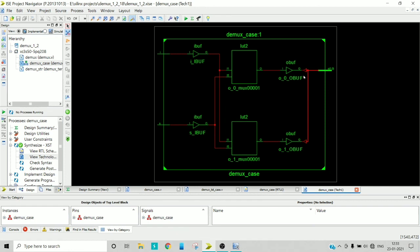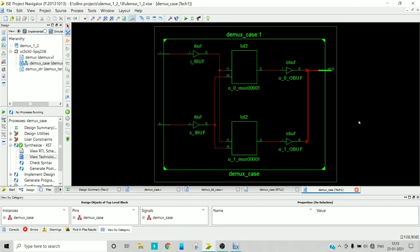Anyway, as we are targeting FPGA board, the technology schematic would consist of lookup tables and input output buffers. And in some cases, some multiplexers also will be there to reduce the size of address at all.